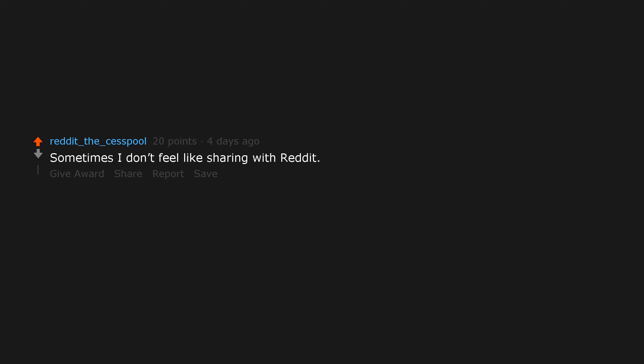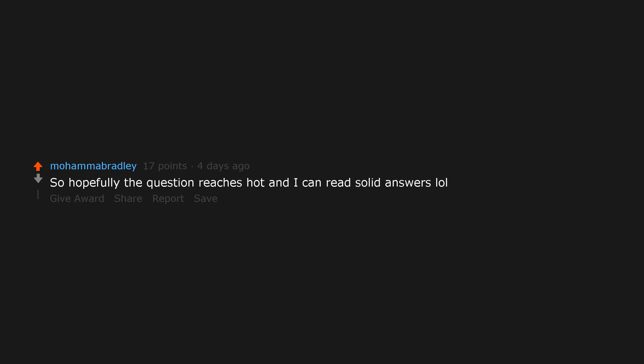Sometimes I don't feel like sharing with Reddit. Relevant username. So hopefully the question reaches hot and I can read solid answers.